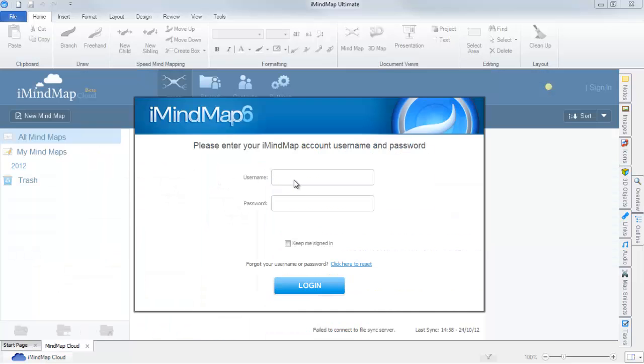A dialog box will then appear. This will ask you for your account username and password. After these have been entered, select login.